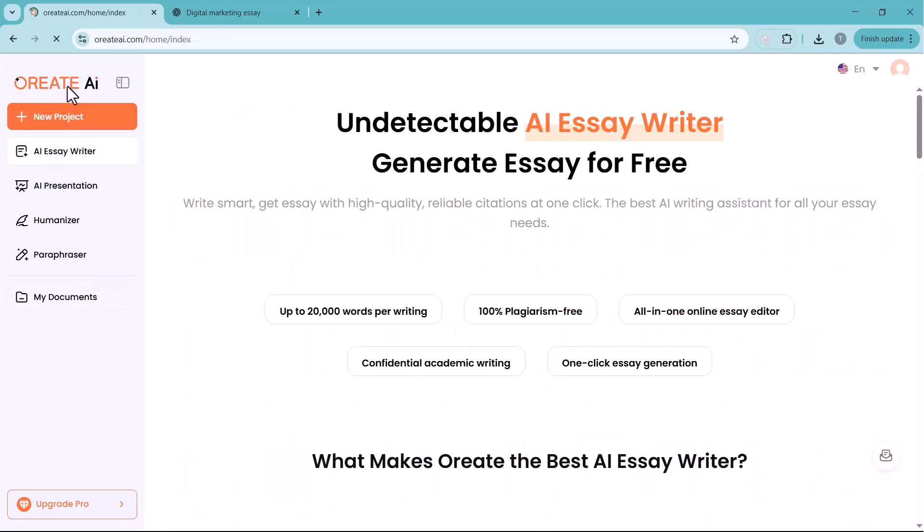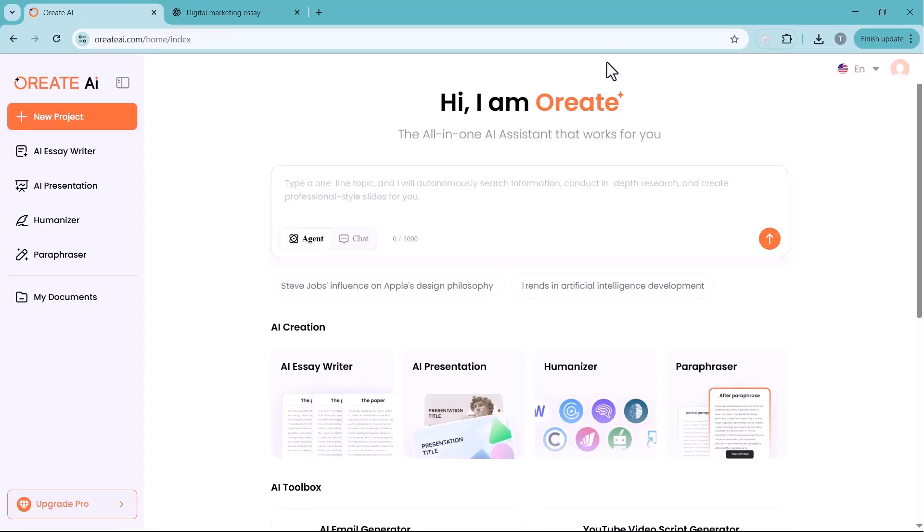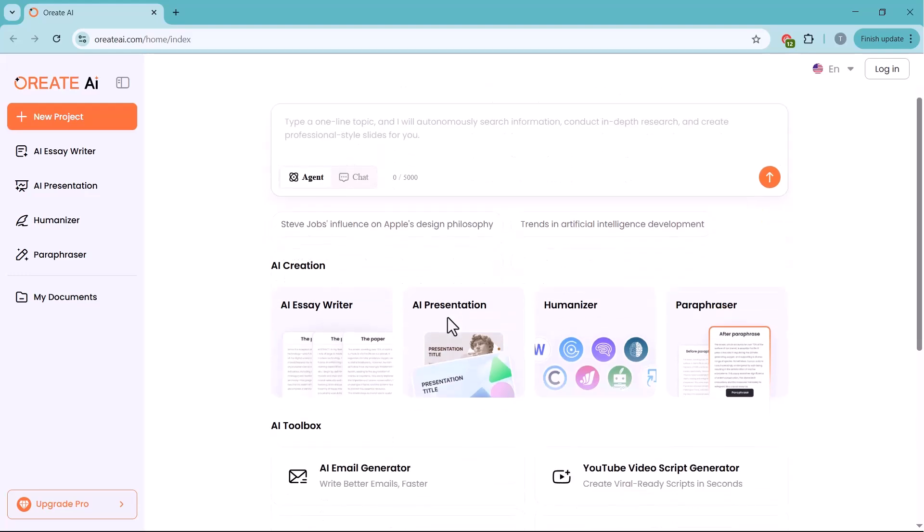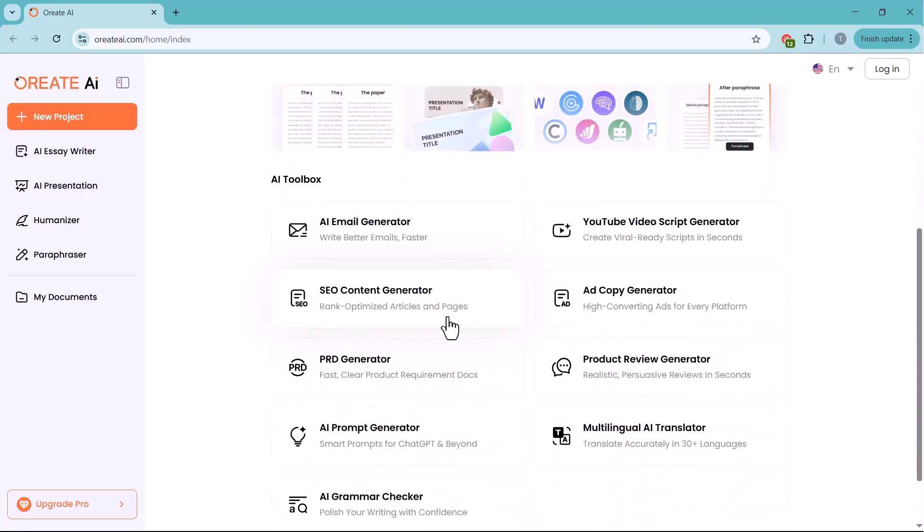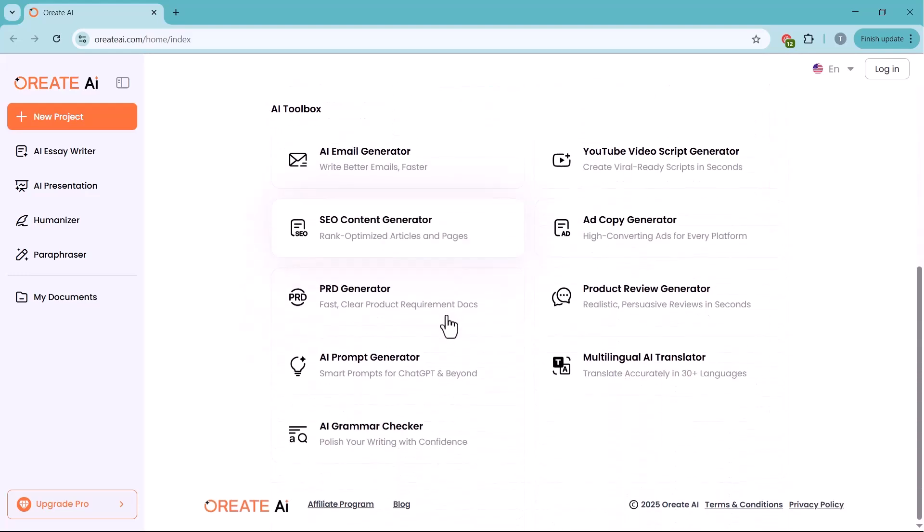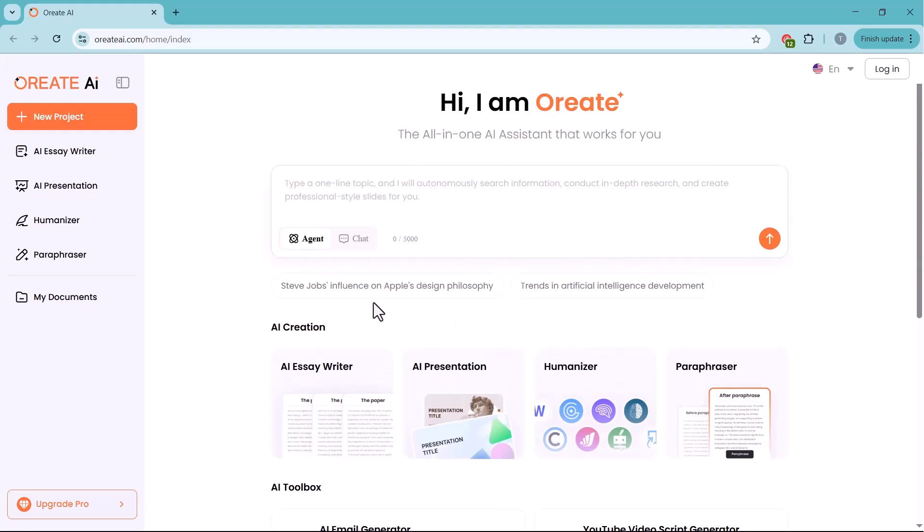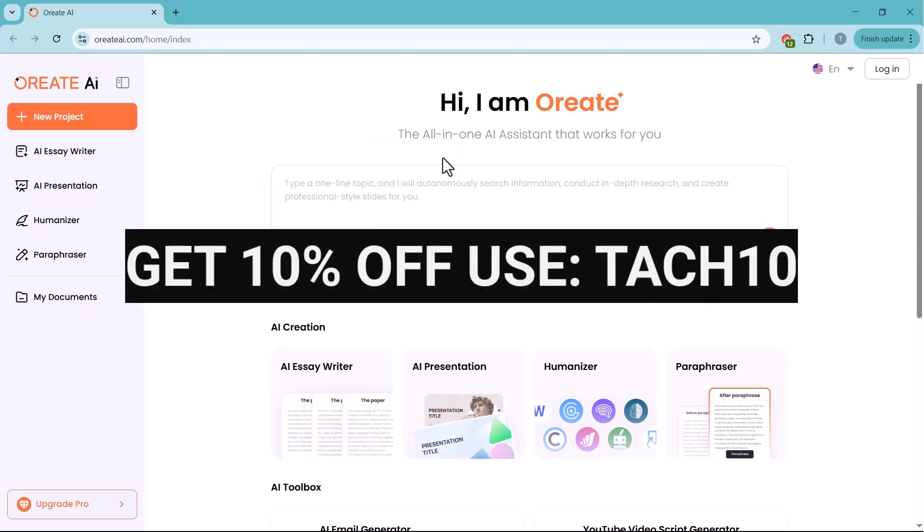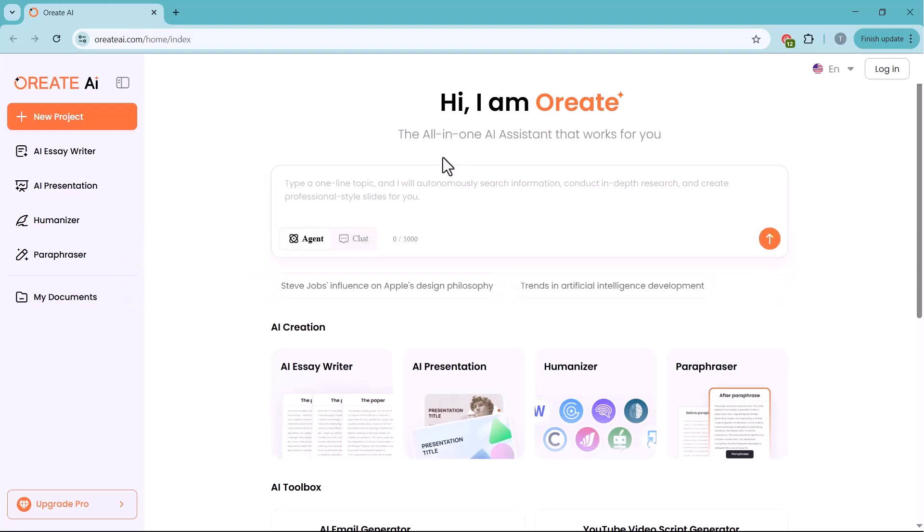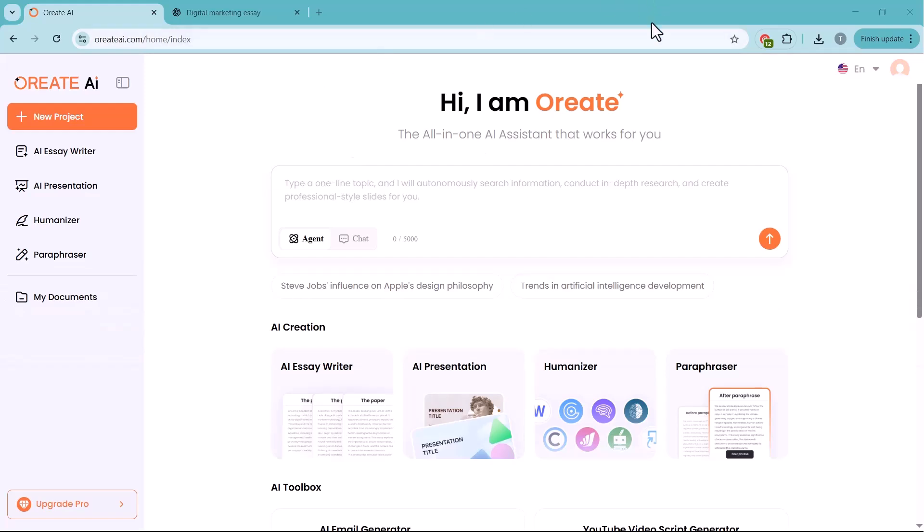And that's how Oreate AI can completely transform the way you write, research, and present. From generating 20,000-word academic papers, to creating stunning presentations, and making your content 100% human-like. It's the ultimate all-in-one tool for students, researchers, and professionals. And here's the best part: you can get 10% off with my exclusive code, TECH10. The link is right below this video in the description. Make sure you click it and give Oreate AI a try today. Trust me, once you start using it, you'll never want to go back to traditional writing methods again.